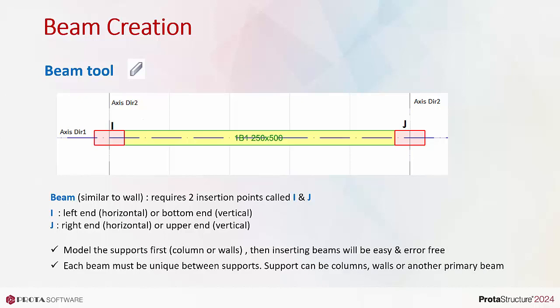Each beam must be unique between supports. It should not overlap with the support. Support can be columns, walls, or another primary beam.